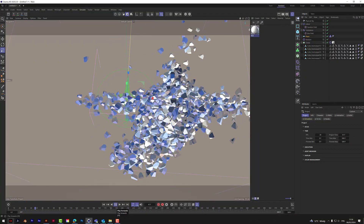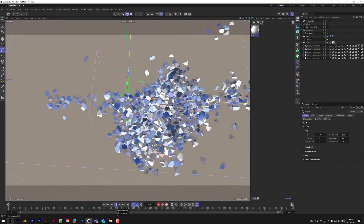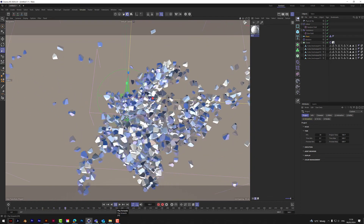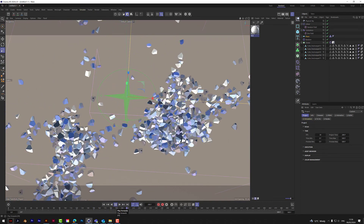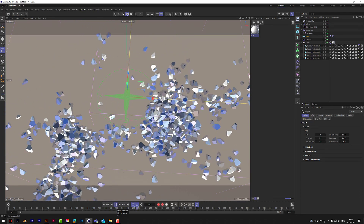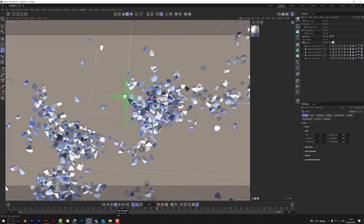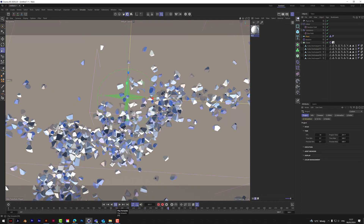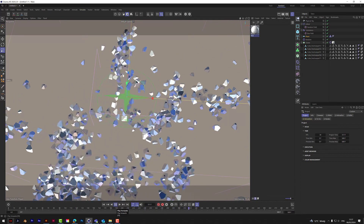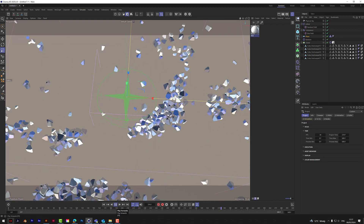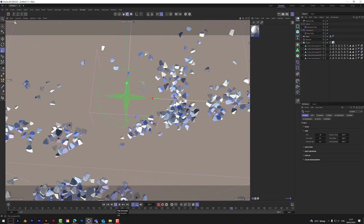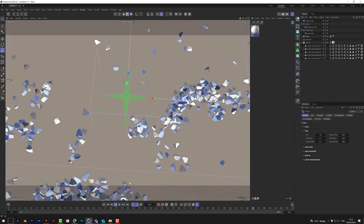Hi, welcome to another video. This one is all about rigid bodies. We're going to create some random shape rigid bodies in a cloner, throw them on the floor, swirl them all around with some turbulence, and then add some MoGraph color — so we don't have to color each one individually. Let's show you how to do it.